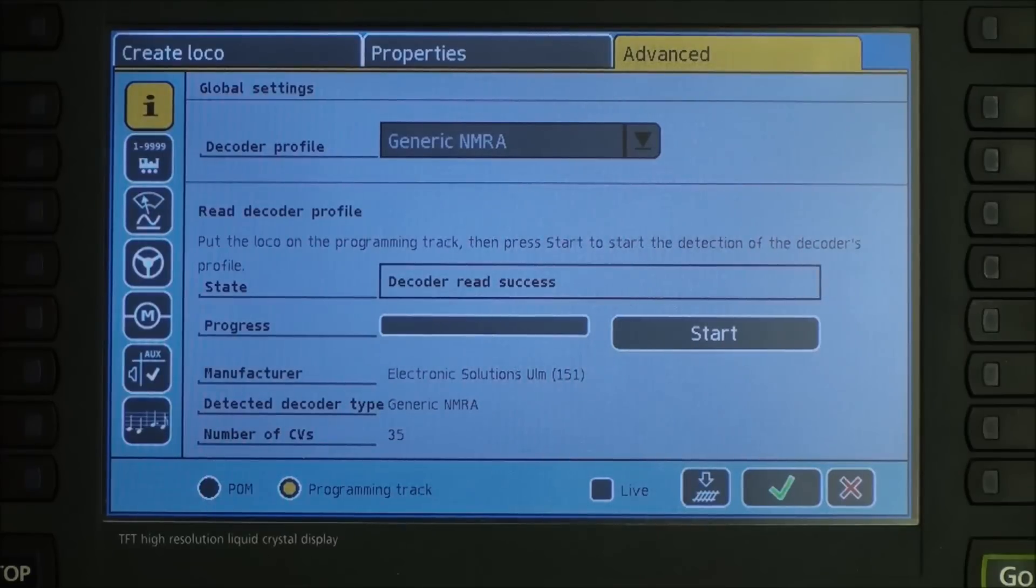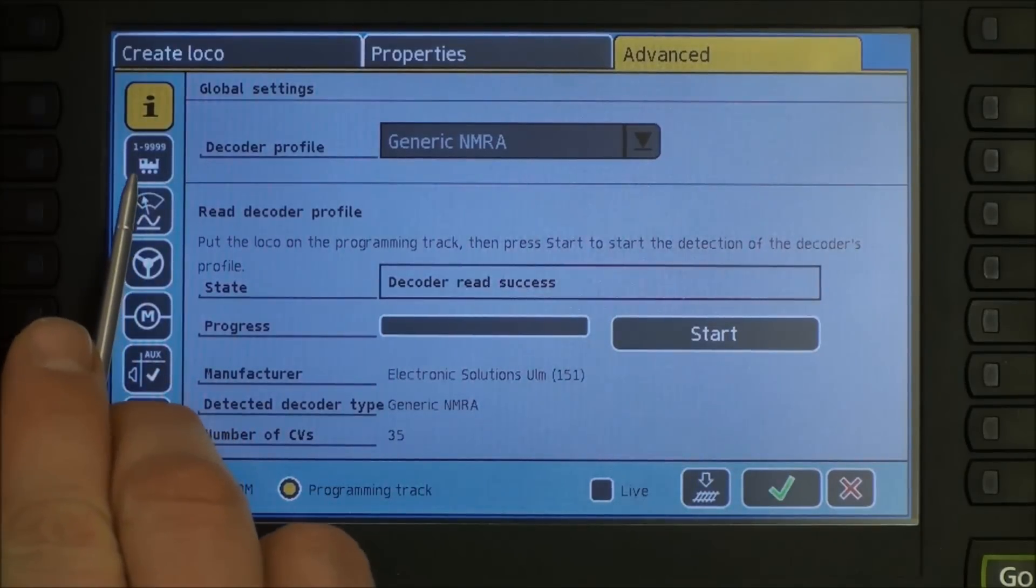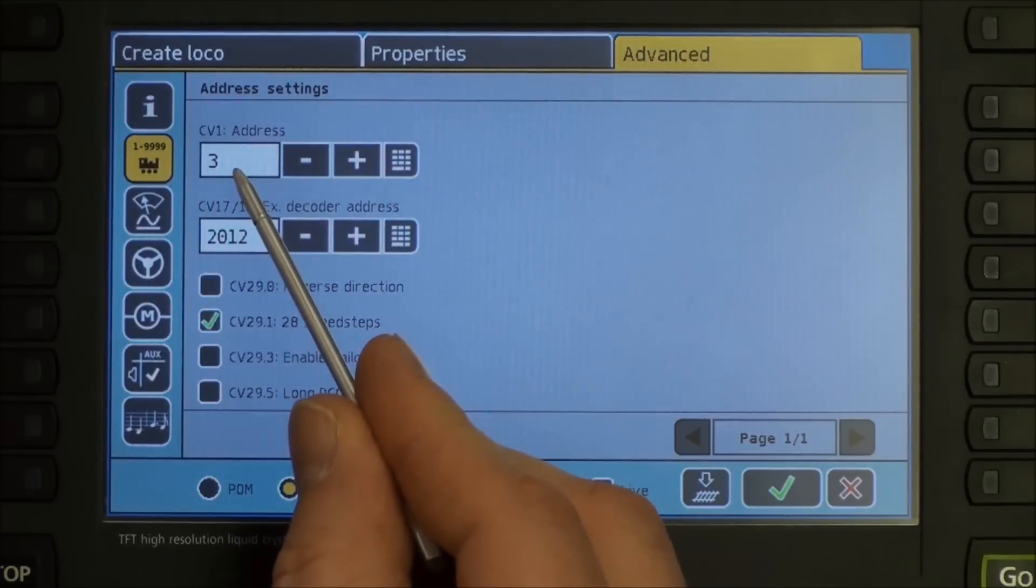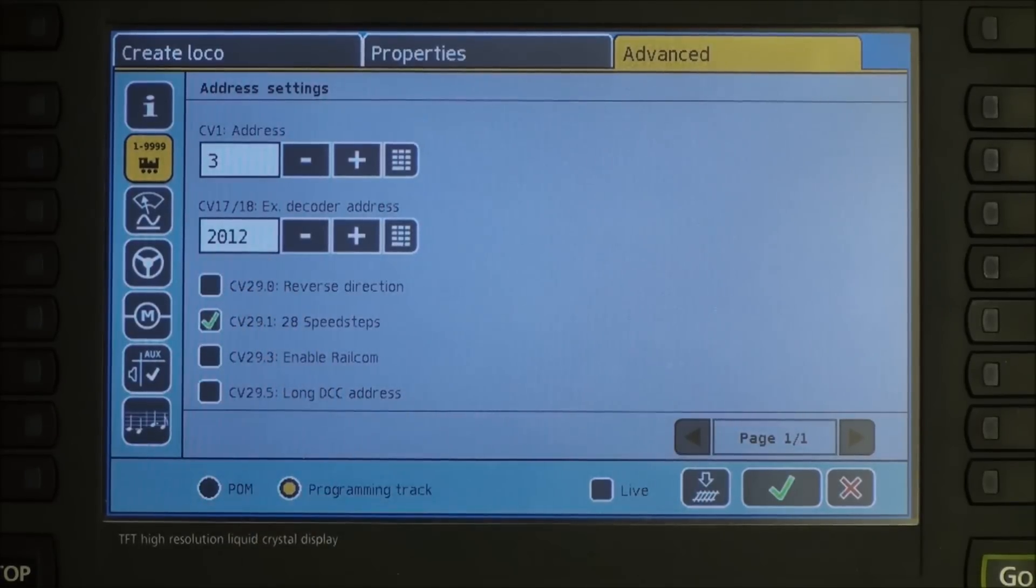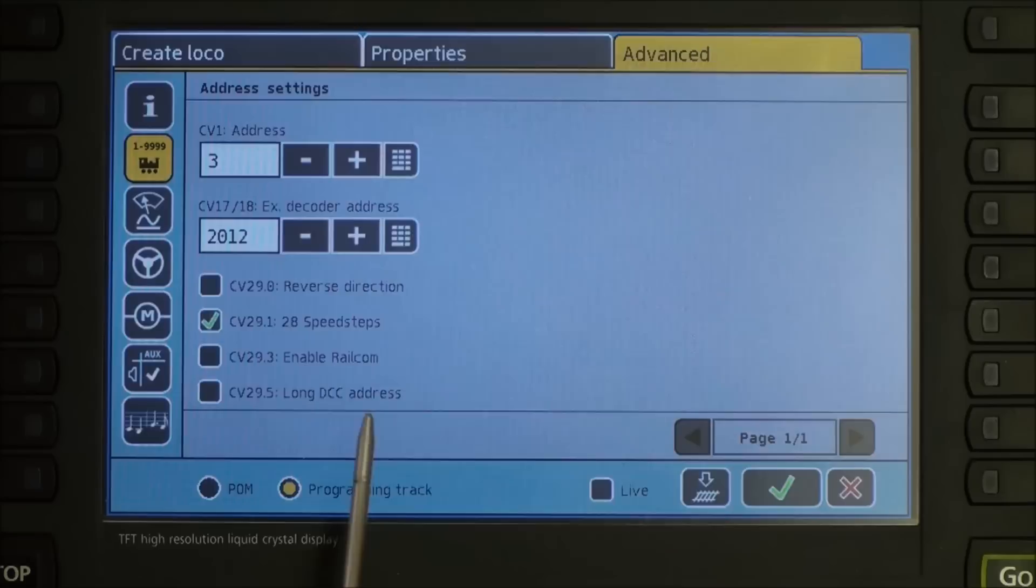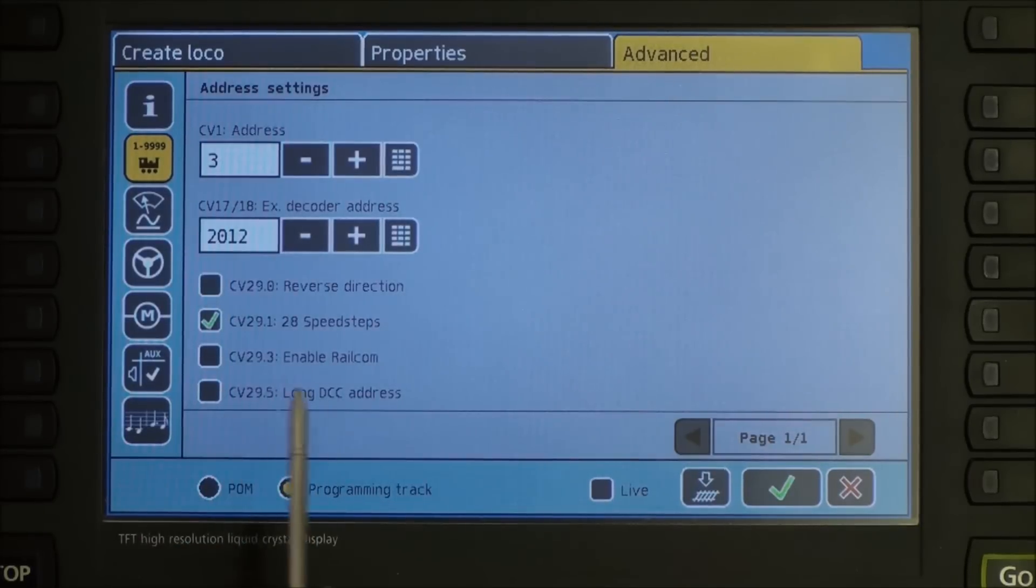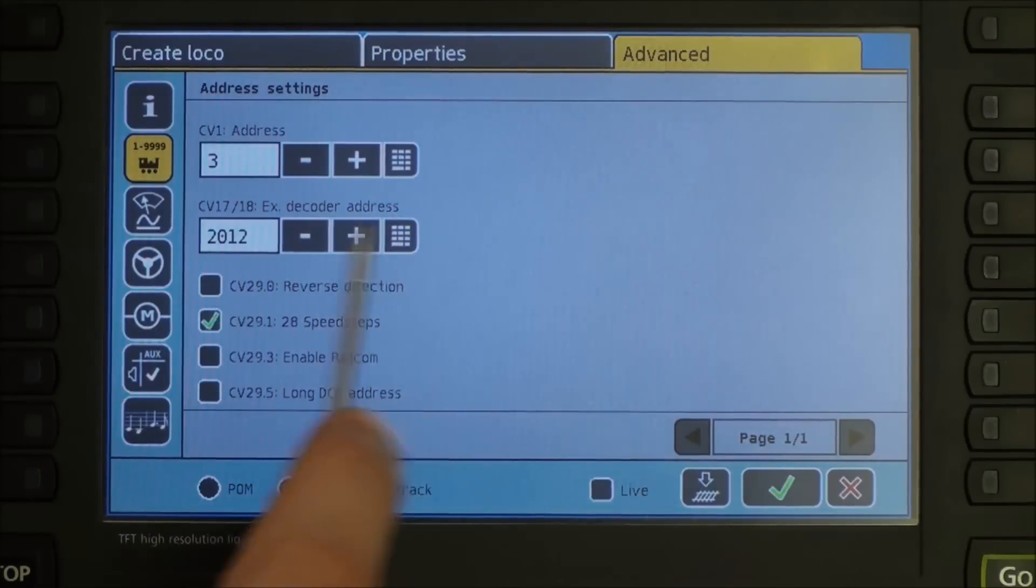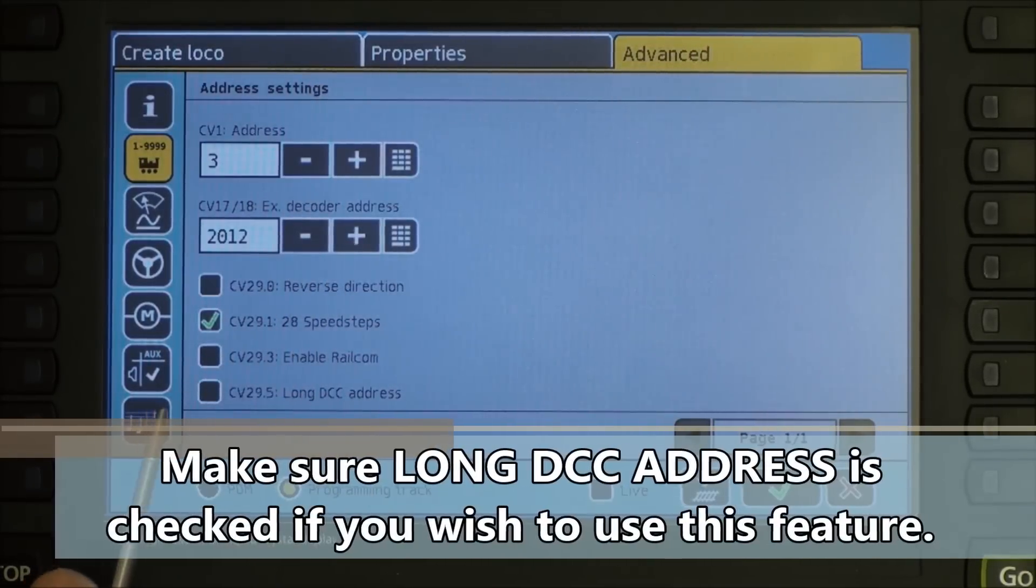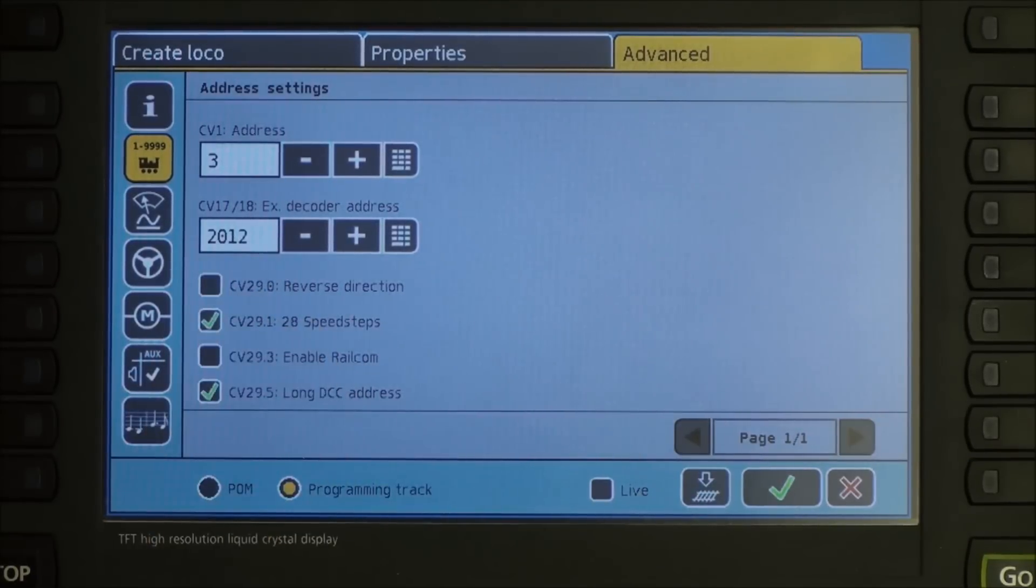The very first thing we want to do, we want to go ahead and press the locomotive number button, which is right here. And you can see the short address is 3 for this locomotive. The long address is 2012. It is currently set up for 28 speed steps. Now, down here at the bottom, long DCC address is not checked. So this locomotive, as it is, will respond to address number 3. If we want it to actually respond to address 2012, or if we want to change that to something else, we need to make sure that long DCC address is checked. Otherwise, it will only respond to your short CV address.